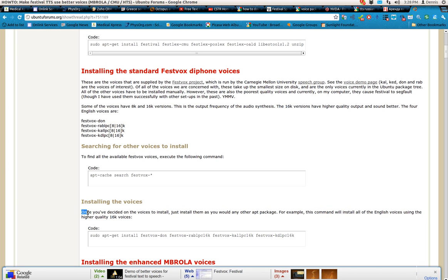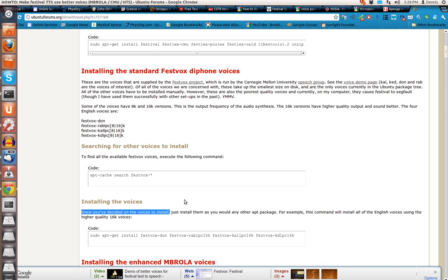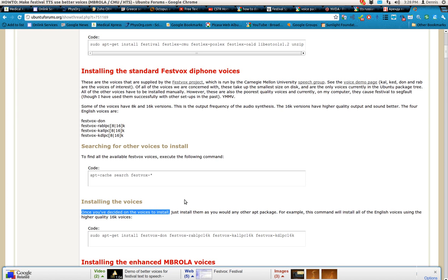Let's try this. The custom key command is the start and then C. Once you've decided on the voices to install. Cool. That sounds terribly, that sounds like a terrible computer voice. But it works.